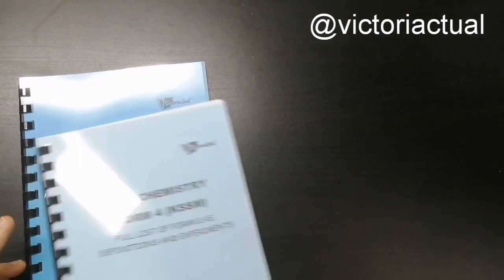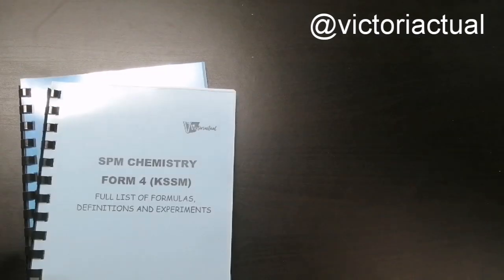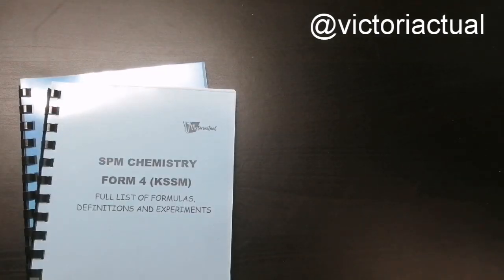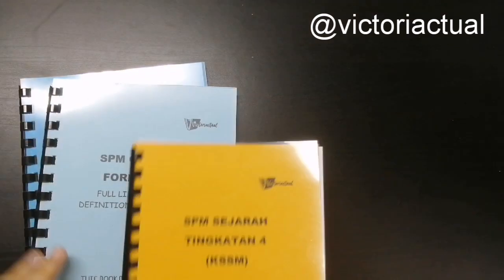So I sell it as a set. So if you're interested to purchase, you can contact me via Instagram. And then you can purchase from me.